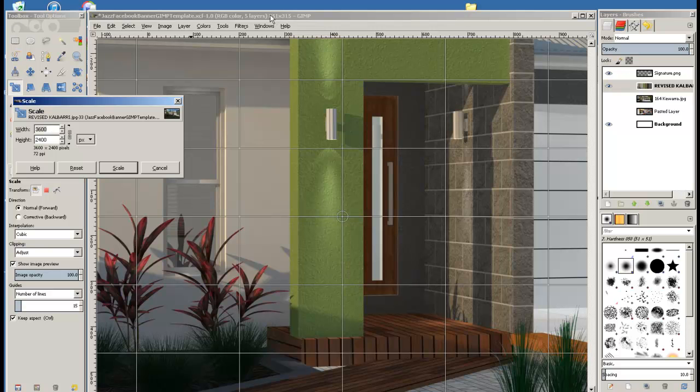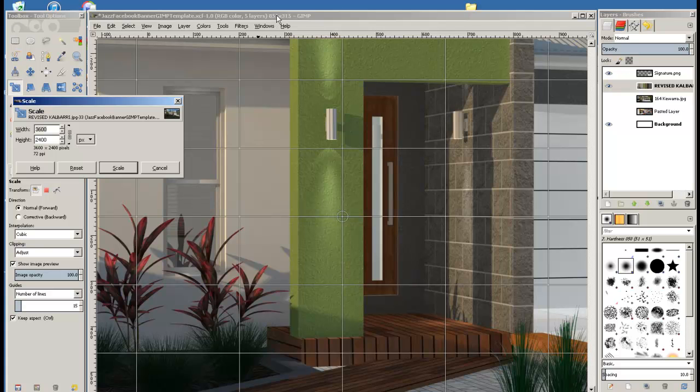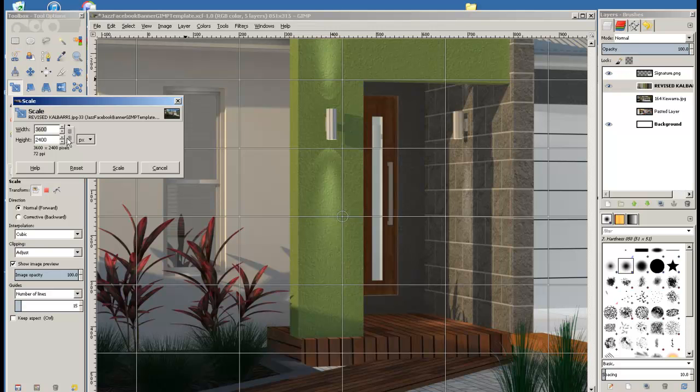So the canvas size is 851. So let's make it 861 so that we make sure that the image covers the whole of the canvas. Make sure that the lock is on so that the scaling is proportional and doesn't screw the image up. So lock the proportions in the top box.